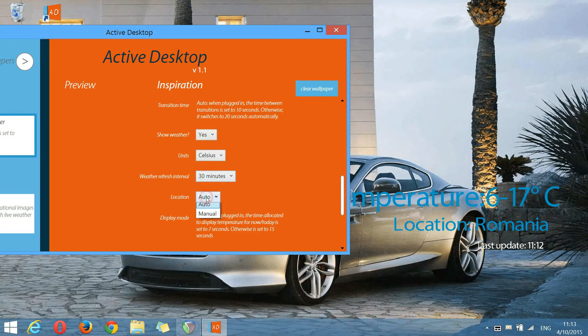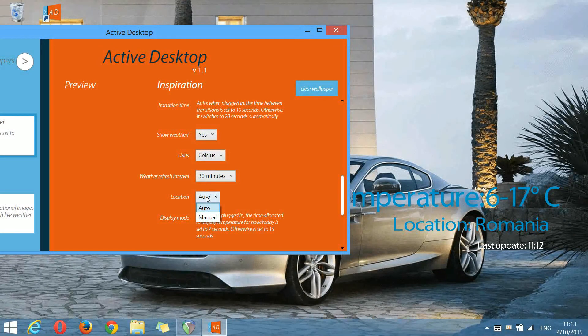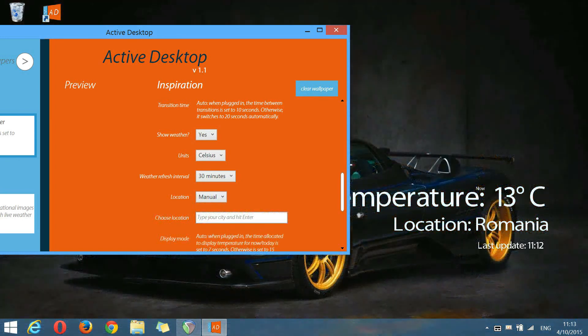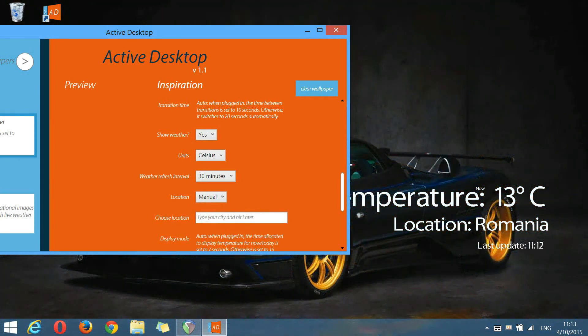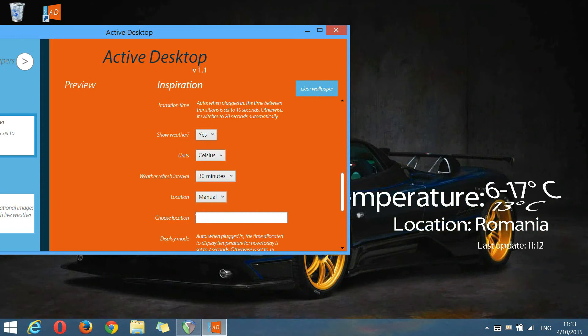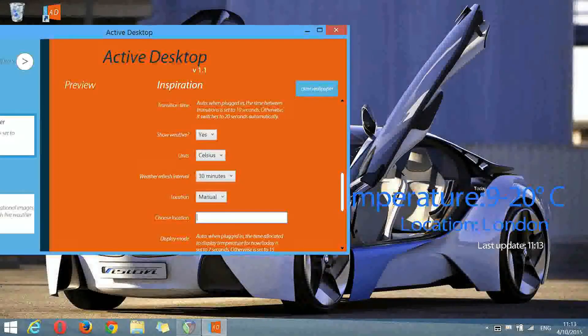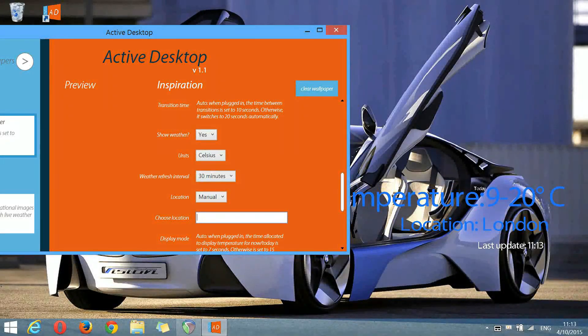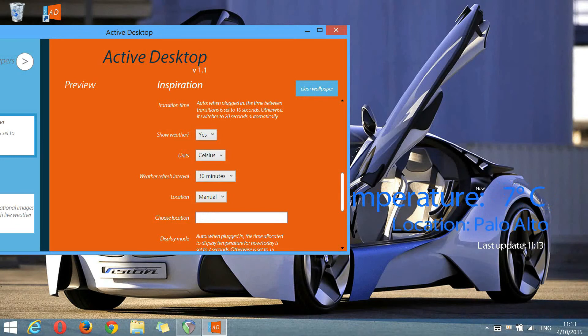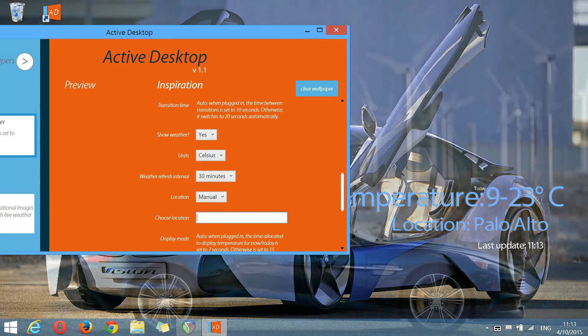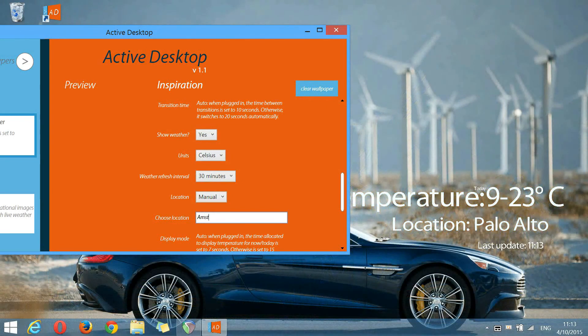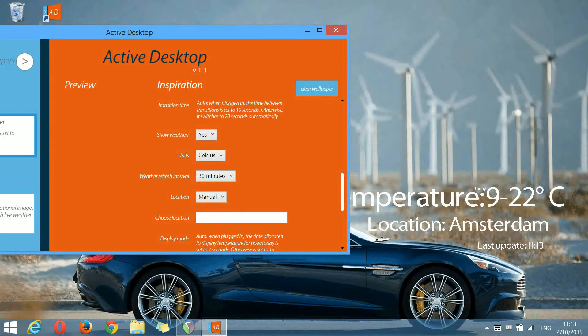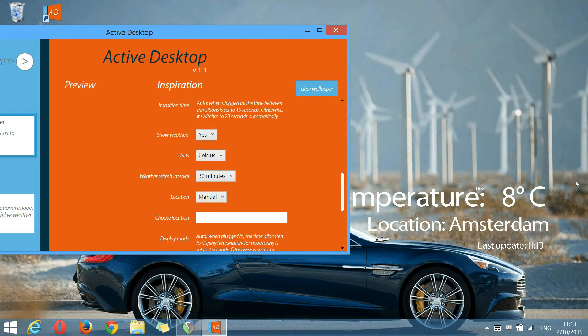And the location, if you set to manual, you will be able to choose your own city and be more specific with the location. Let's say we live in London or Palo Alto or whatever, Amsterdam. So, as you can see, the temperature is changing depending on the location.